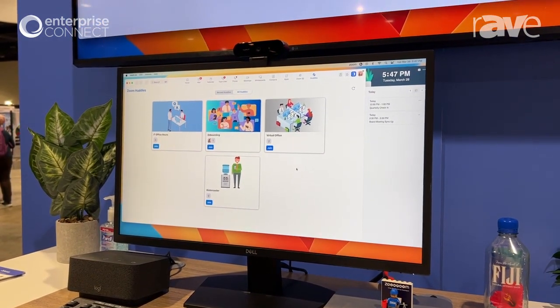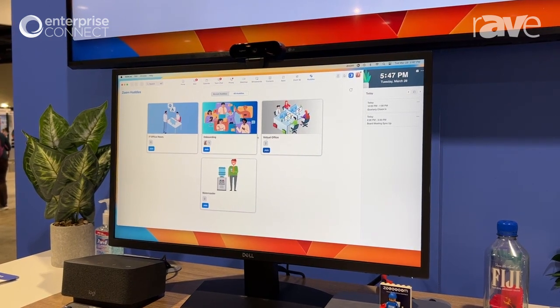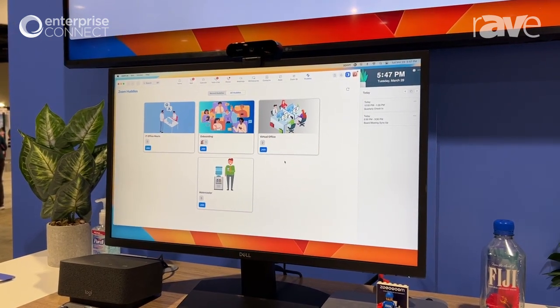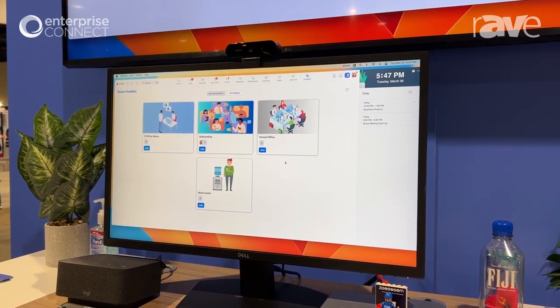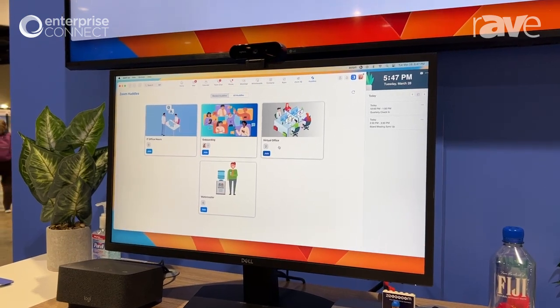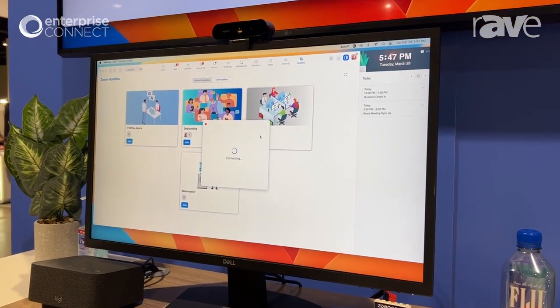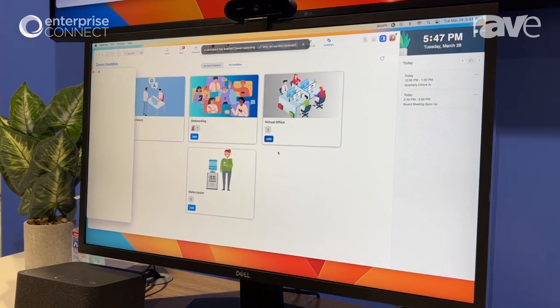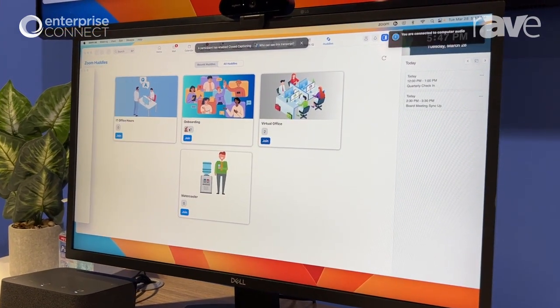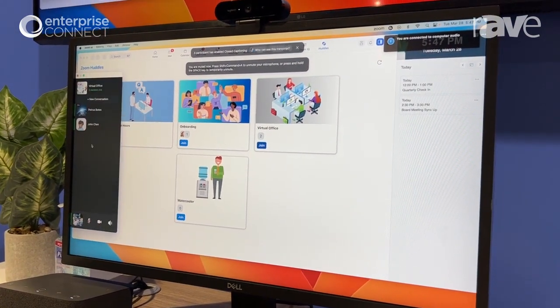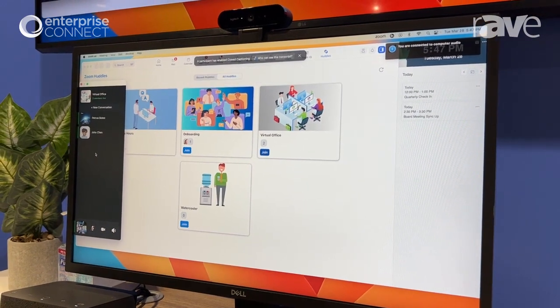And so what this experience allows us to do is to see different spaces that I can go into, in our case huddles, that we can join. And I can see contextually there are two people in this call and there are other people there. I can see who's actually in it.